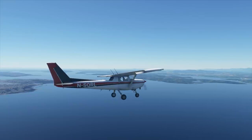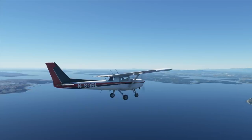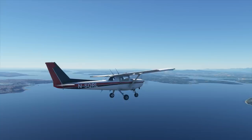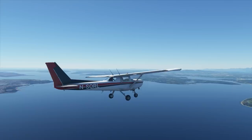In the next tutorial, we're going to put all of this together and see if we can actually perform a safe landing. So give me a thumbs up if you enjoyed the video, don't forget to subscribe for more episodes. Take care guys and happy flying.